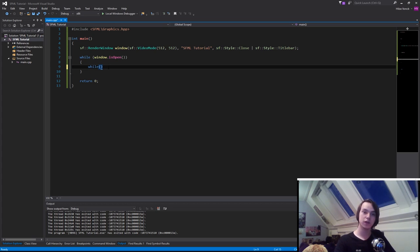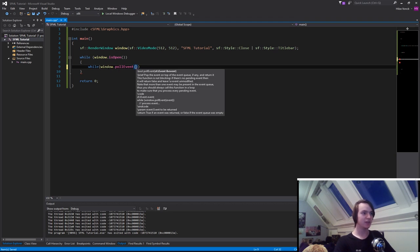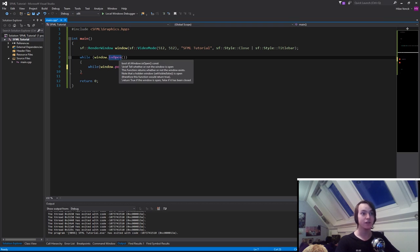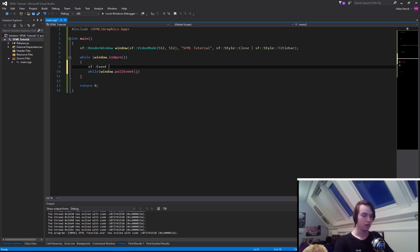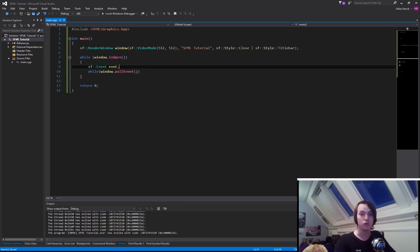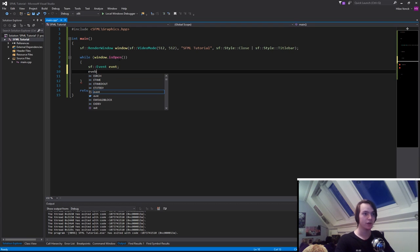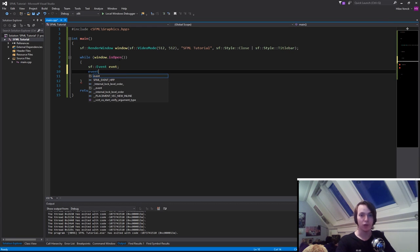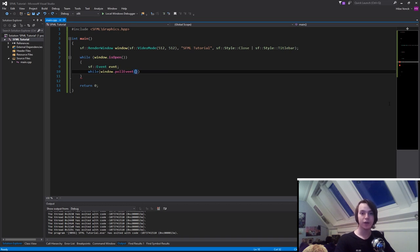To make it so we can move the window, we need to create another while loop. In there, window.pollEvent(). PollEvent needs an sf::Event, so we need to create an sf::Event called evnt, or whatever you want. But don't call it event because event is a reserved keyword. If you type event you'll see it lights up blue, that's because it's already used by C++. Now we can pass in evnt.